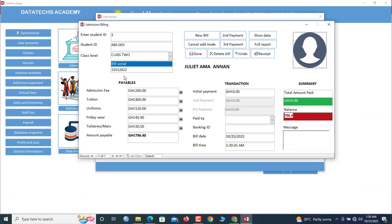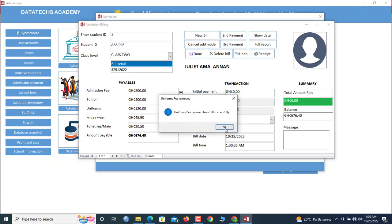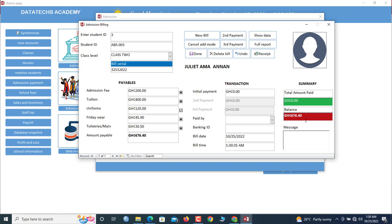So now if you want to remove an item from the payables, you simply click here, then you remove it. So now the bill is now decreased. She owes only 676. And how much is she paying? Let's say she's paying everything, so 676.